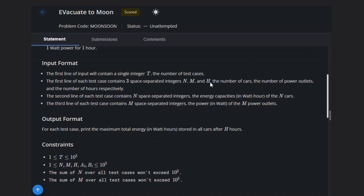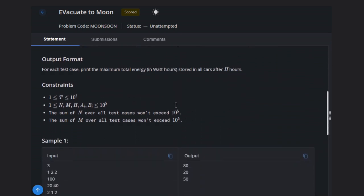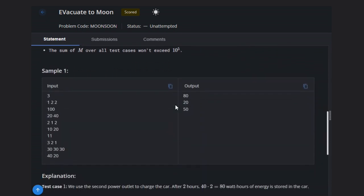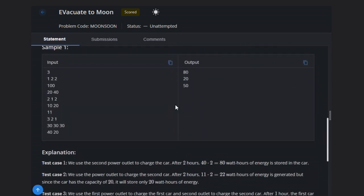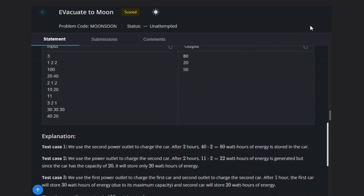We have T, then N, M and H, then N space integers for the power. Let's see how we can solve this question. Let's see some examples.